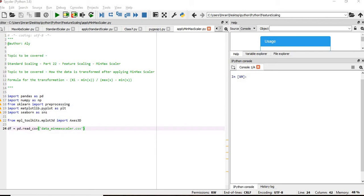If we can visualize the effect of data transformation once we apply min-max scalar, then it will be very easy to understand what we are trying to achieve. So in this session, we learn how to graphically visualize how the data is transformed both in the two-dimensional and the three-dimensional graph after min-max scaling algorithm is applied.